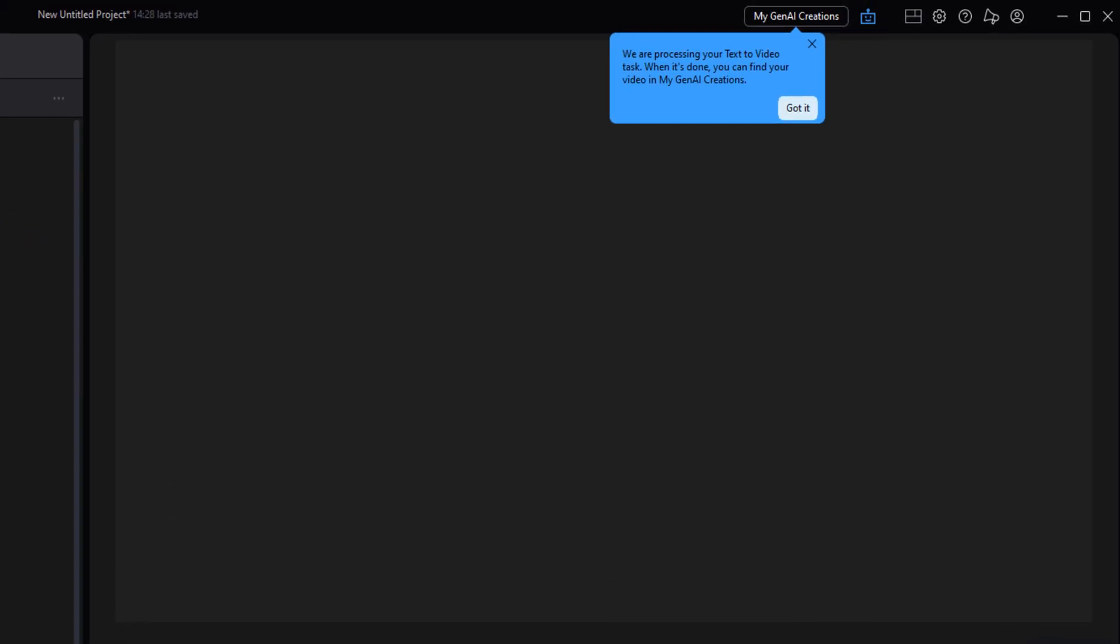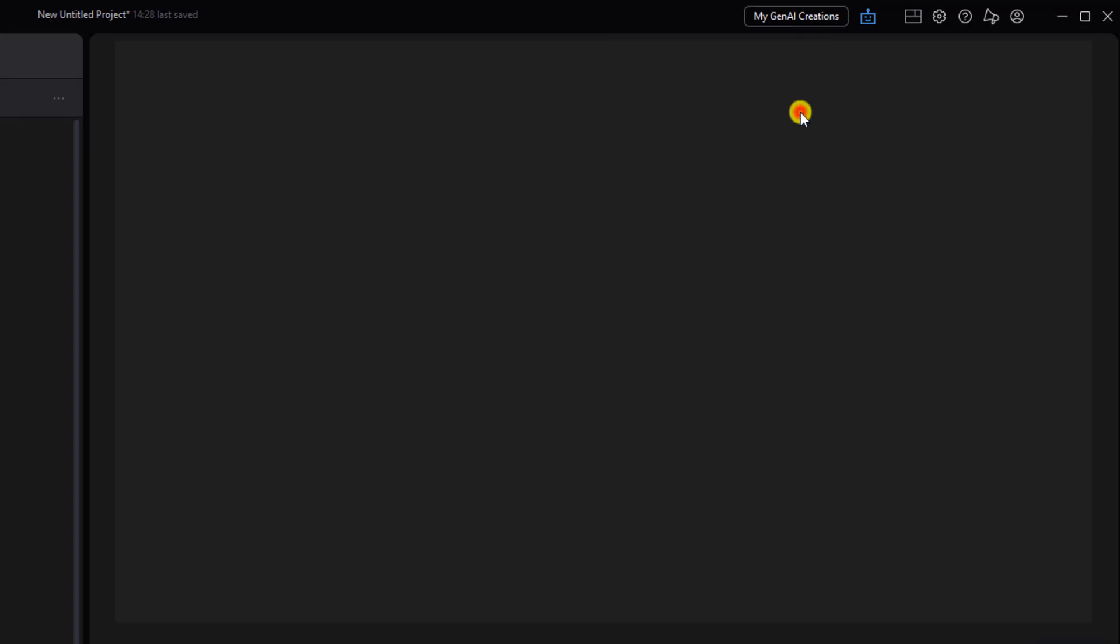Like it says here they're going to process the video and you can find it here when they're done. Once it's done you can go and left click on my gen AI creations.